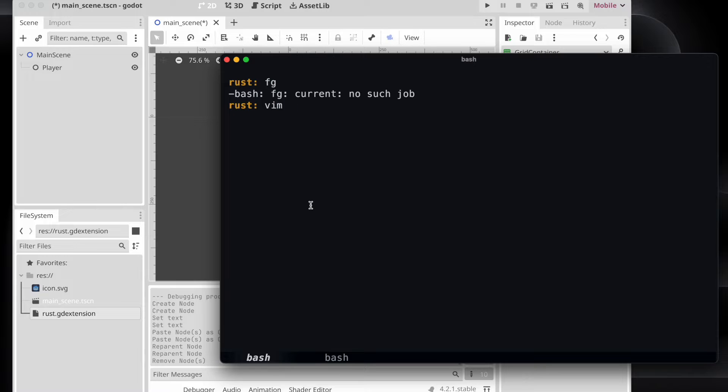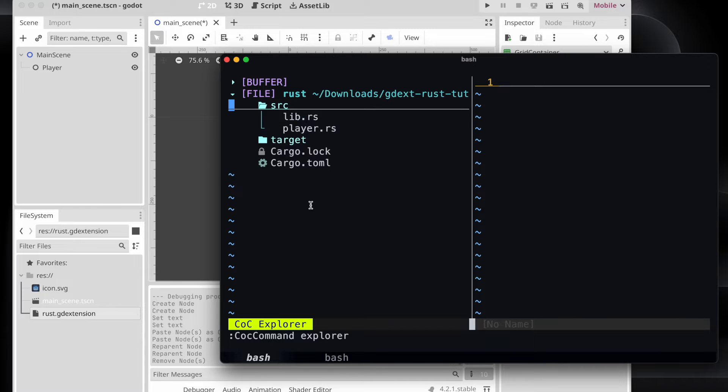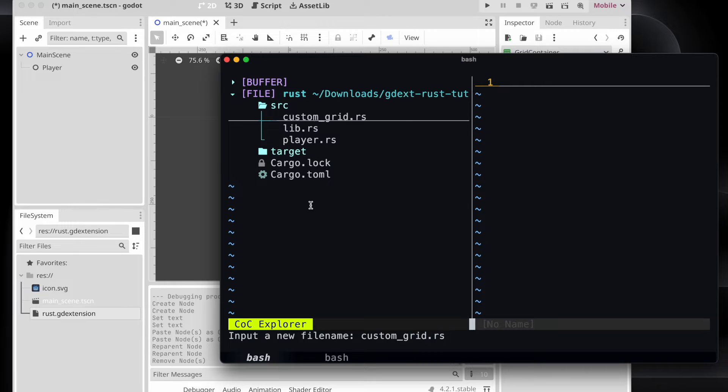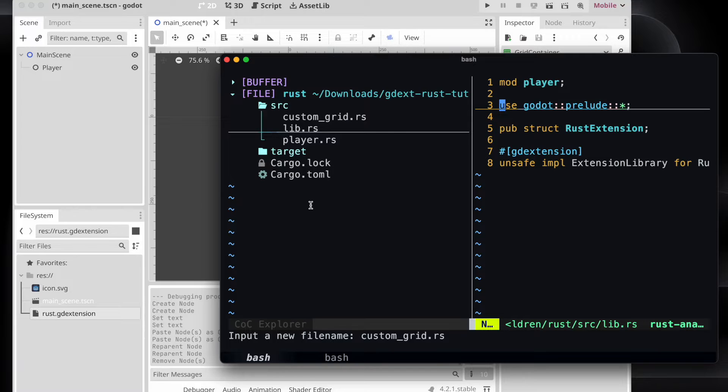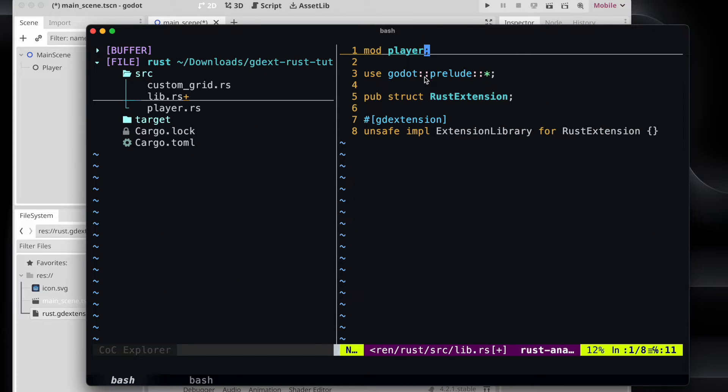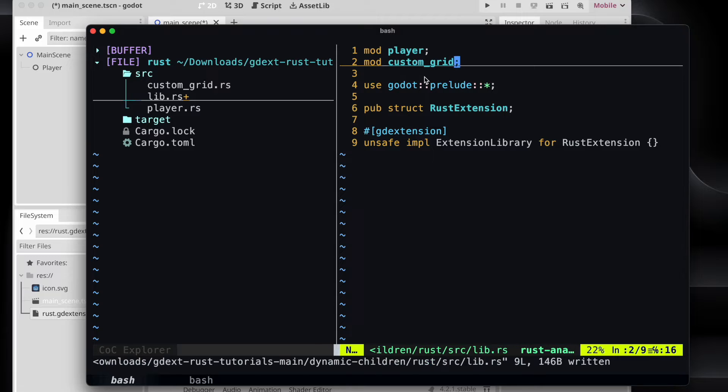So in order to start, of course we need a code editor. We open our Rust dedicated project and add a new component like customGrid.rs. Of course we need to reference it in the lib.rs file because it's a new module.